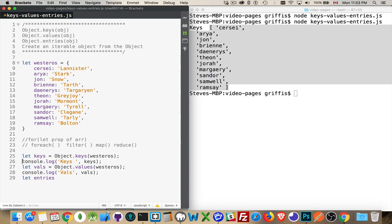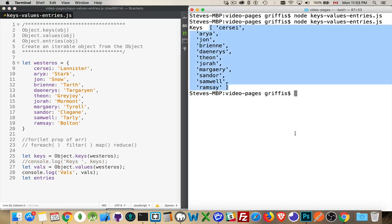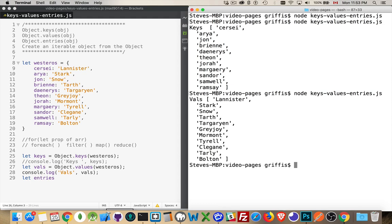And let's comment out the first one here, just to save some space. There we are. Now, this time, I got the values. So, if the values are what you want to loop through, this is how you can do it. And then you can use any one of these array methods on it.